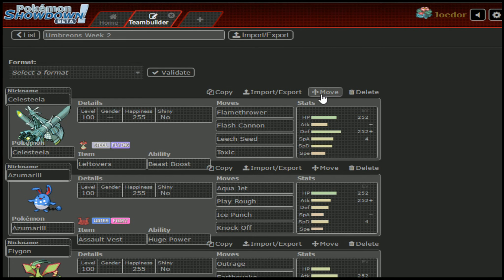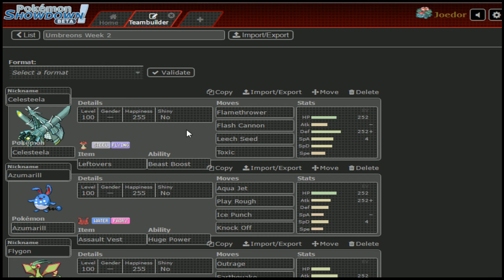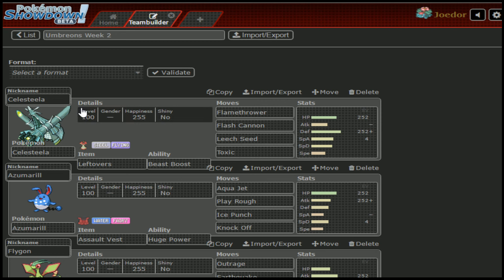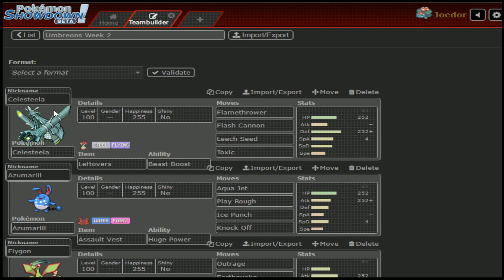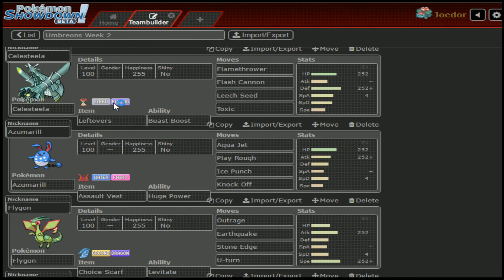Celesteela, pretty straightforward. It can run a Leech Seed Stall set if it wants to, or it can run more of a specially offensive Flamethrower, Flash Cannon kind of thing. I think it gets Energy Ball off the top of my head, but I'm running Calm Rotom, so hopefully we'll be able to take a hit from it just fine and bounce back with a Volt. I've also got Pain Split if needed. It also gets wrecked by a couple of other Pokemon, including Typhlosion.